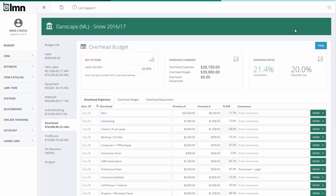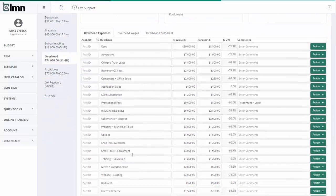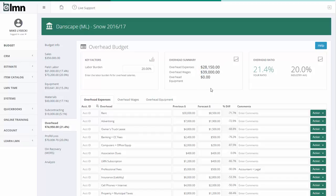This spreadsheet then feeds my LMN budget. I've added all those same overhead expenses in this column — the previous column represents what I'm budgeting for my entire company, and the forecast is what I'm budgeting for snow's contribution of those expenses. I end up with a total forecast — in this case $28,000 in expenses and $39,000 in wages — that matches whatever my spreadsheet came out with. Here in my LMN budget I've simply entered my expenses, my company totals, and snow's division totals.